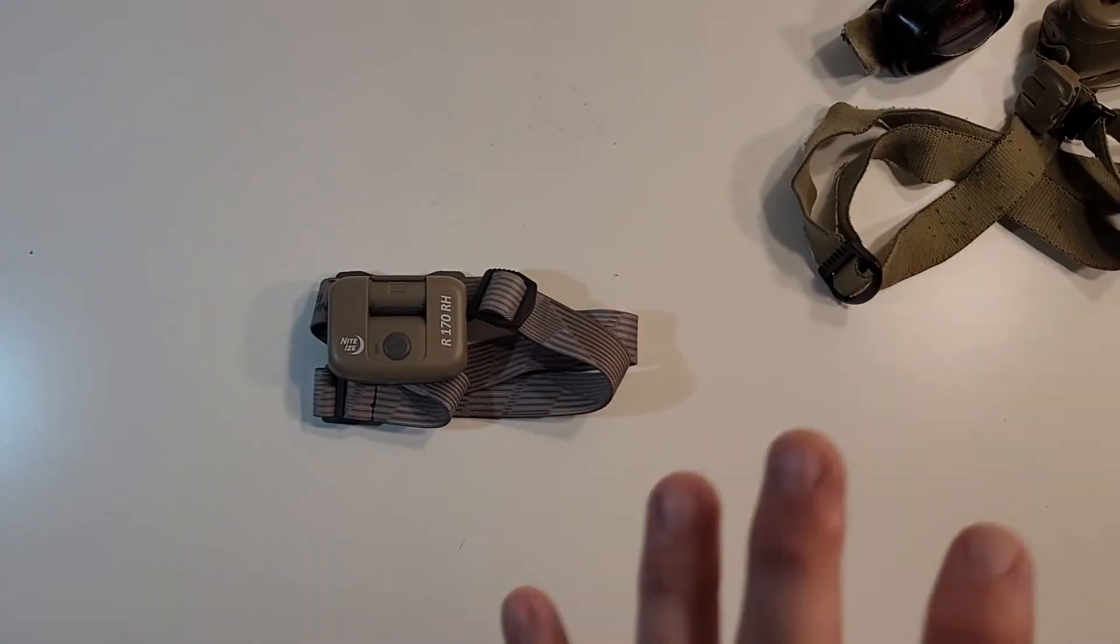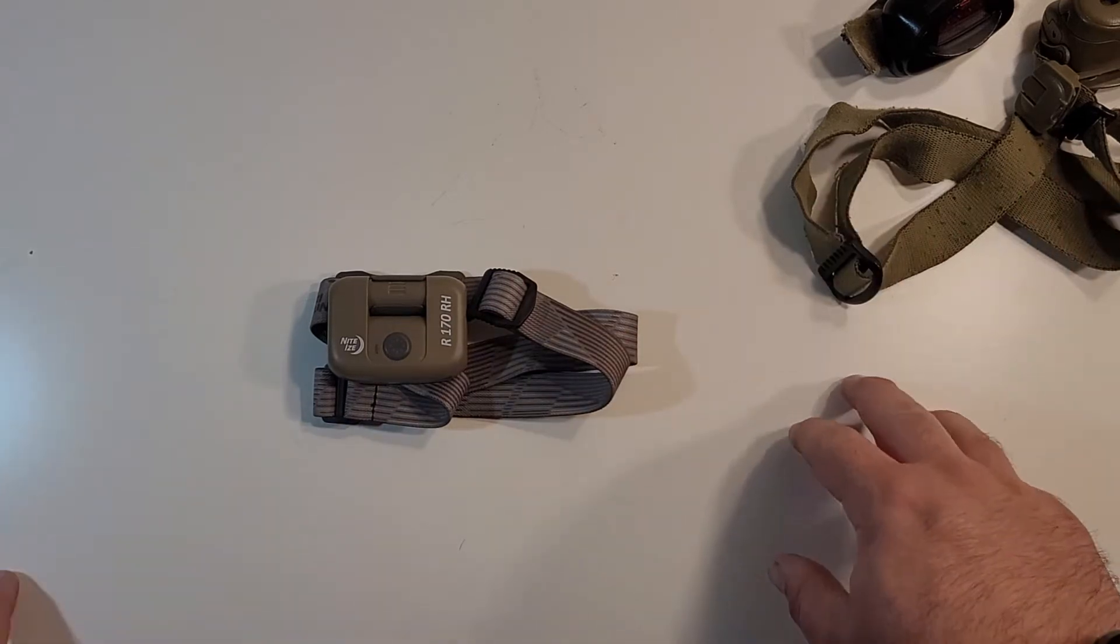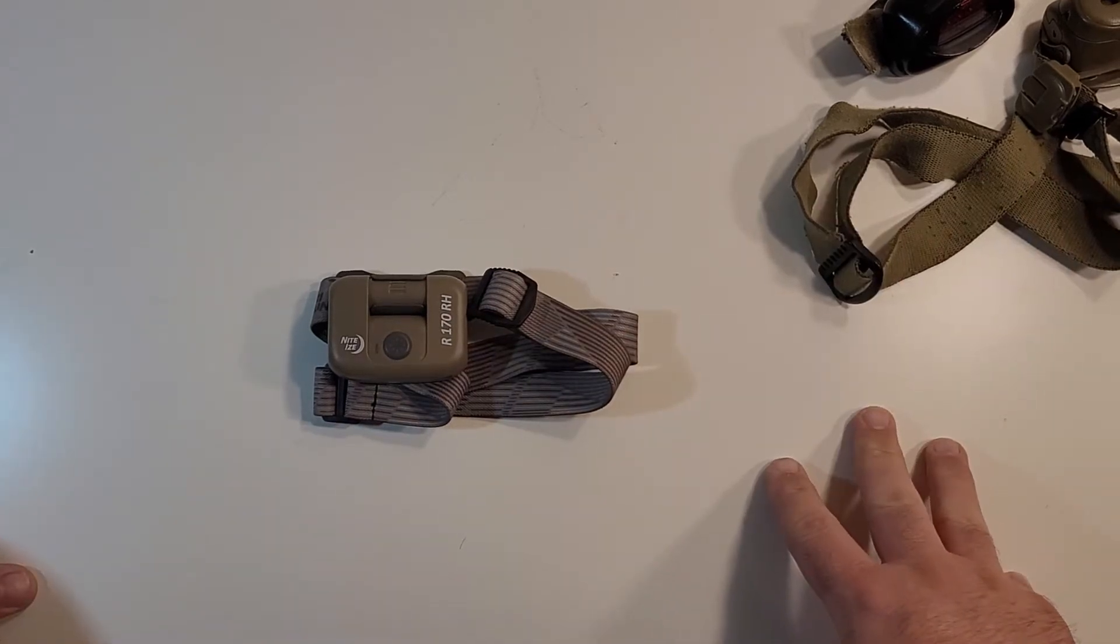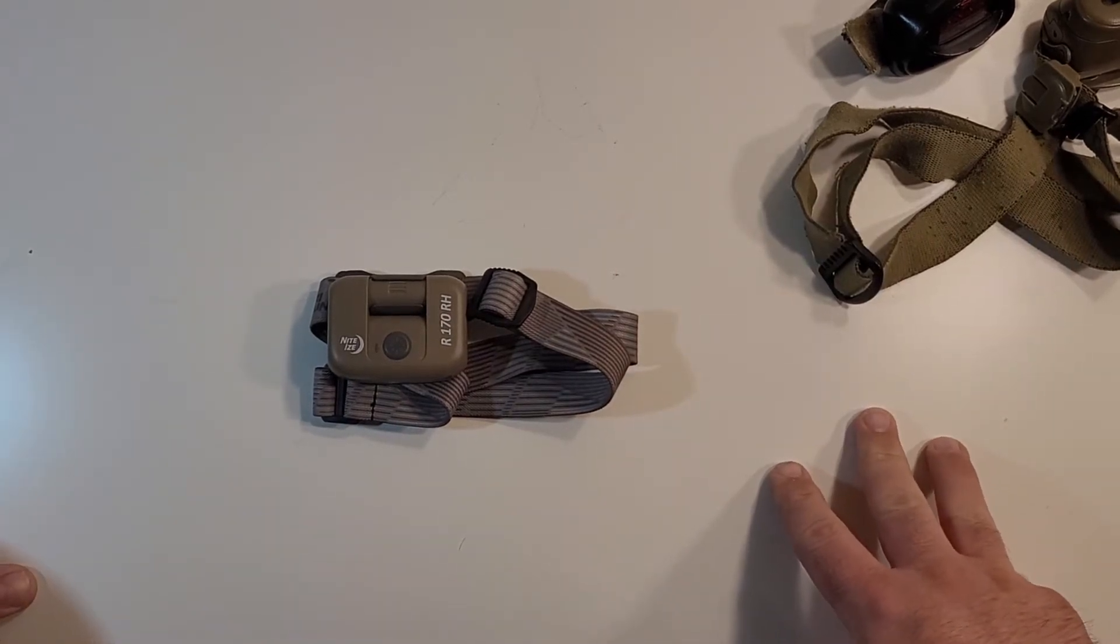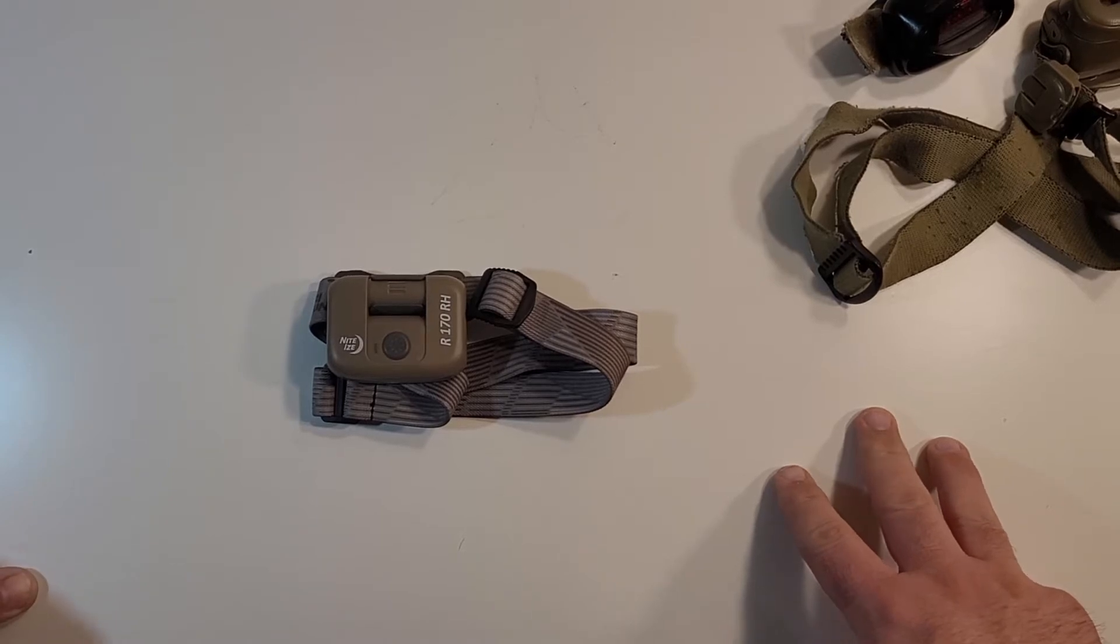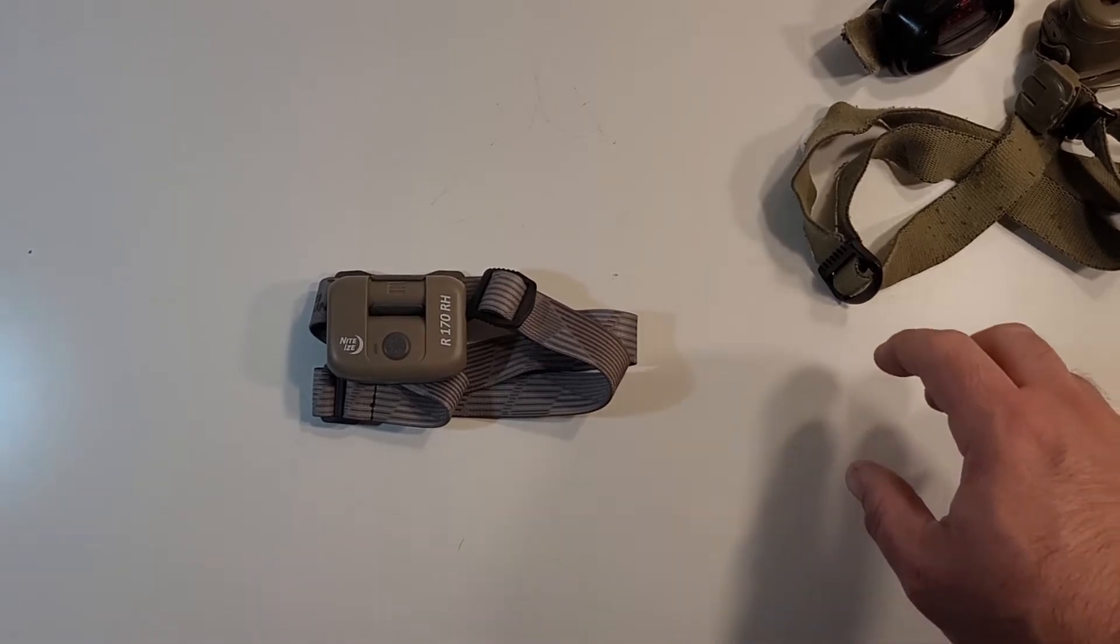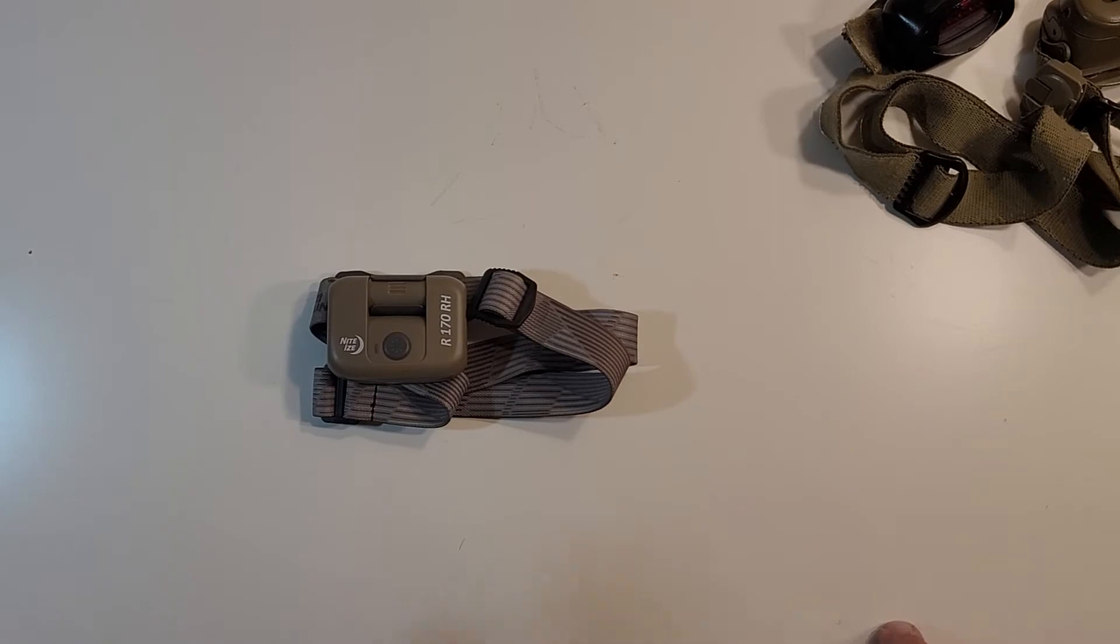Good headlamps. I love them. I'm a big proponent of the whole concept of one is none, two is one kind of thing. So I always have at least two or three headlamps with me and with all my gear.